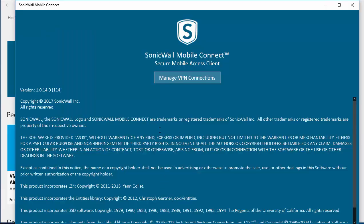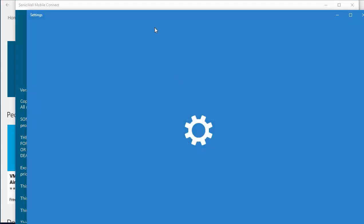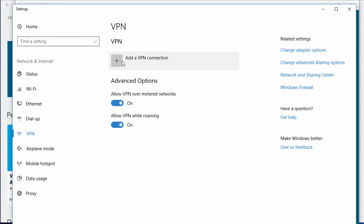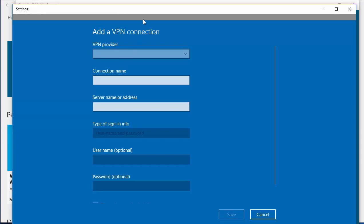When the SonicWall Mobile Connect app launches, you need to click on Manage VPN Connections. You need to click on Add a VPN Connection.